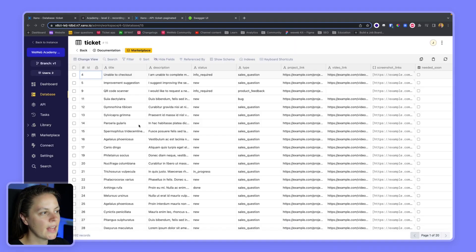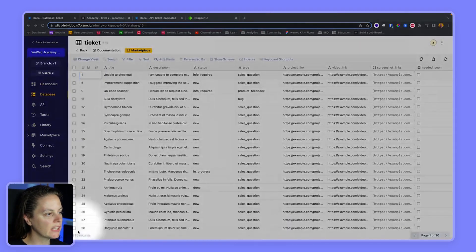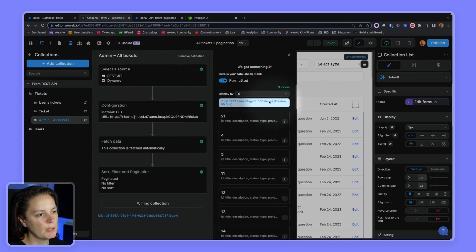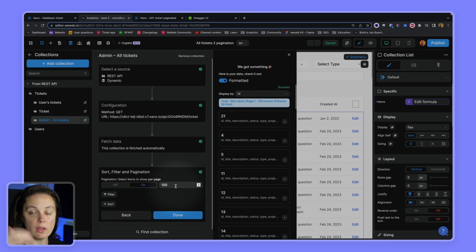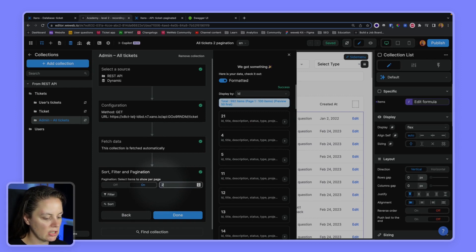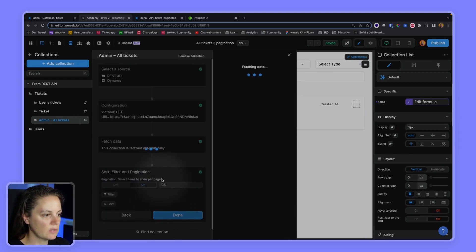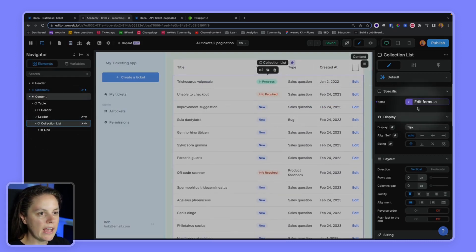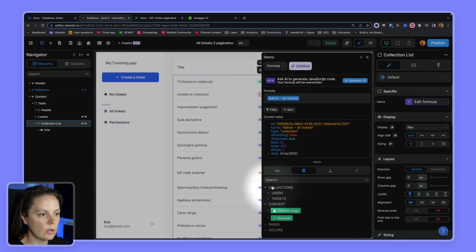In Xano I have a table with a list of tickets that contains 992 records. In WeWeb I'm calling an endpoint that gets all of these tickets, but you see here it says page one, 100 items. This is because by default when you add a collection with a lot of items to WeWeb, we paginate 100 per page. Let's just change it to 25 so we can see what's going on. On the page I have bound my collection list to my collection.